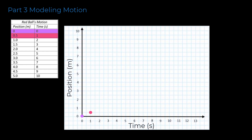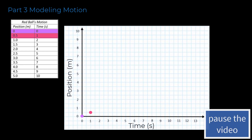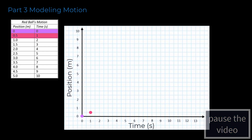Pause the video and continue making dots on the graph until all the data points have been recorded. Resume the video after creating your model.